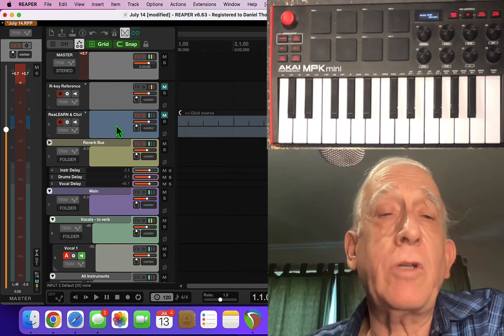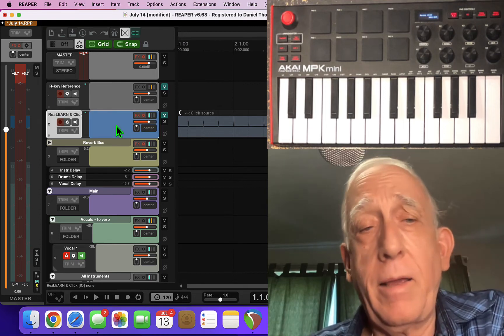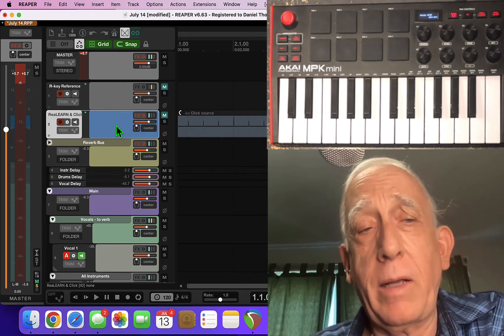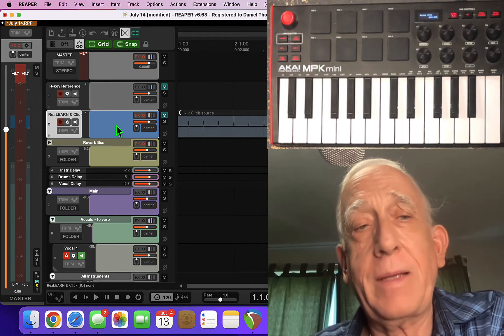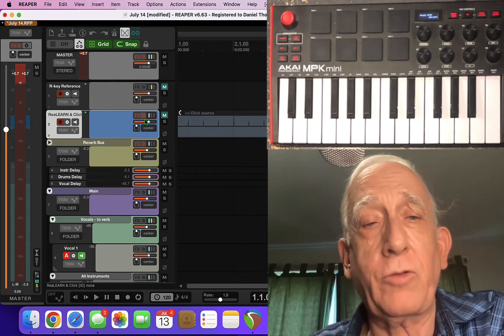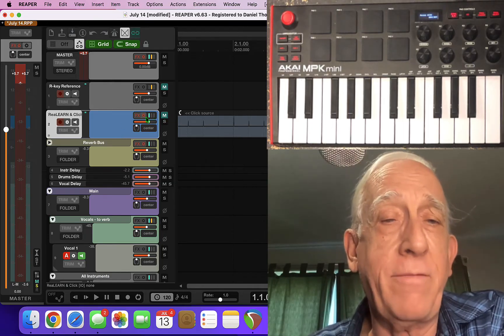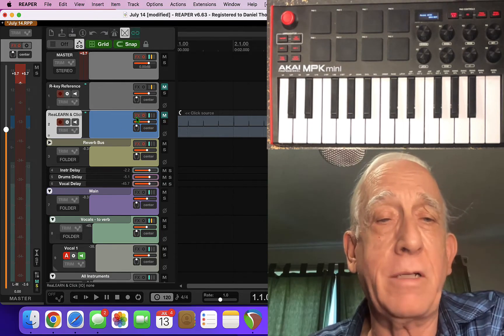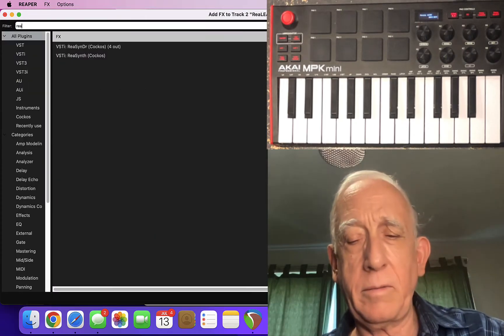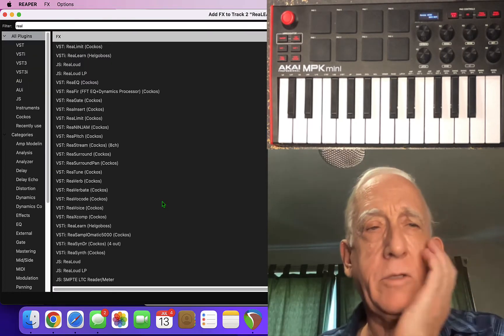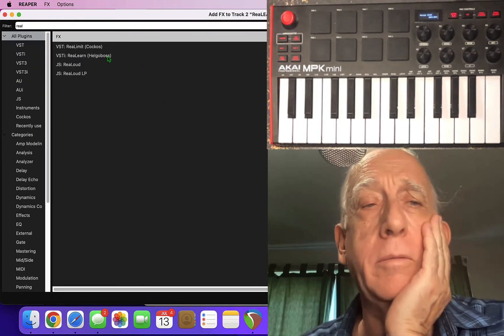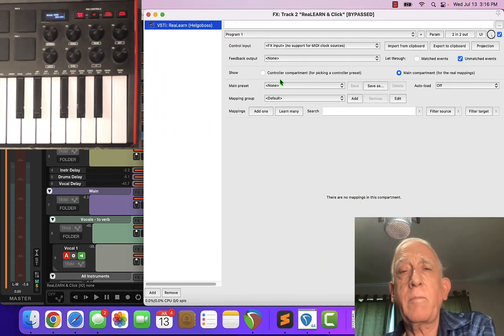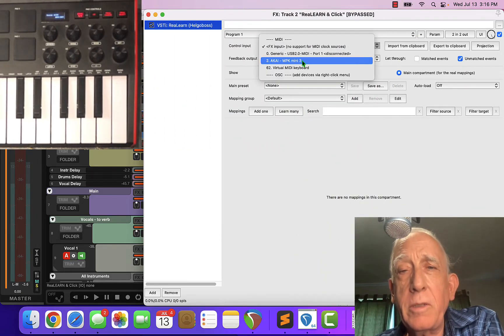After you've installed ReaLearn I went into my click track. So in my template I have a click track which is usually muted and the effects are turned off and it doesn't matter. So I'm going to come in here and add ReaLearn.